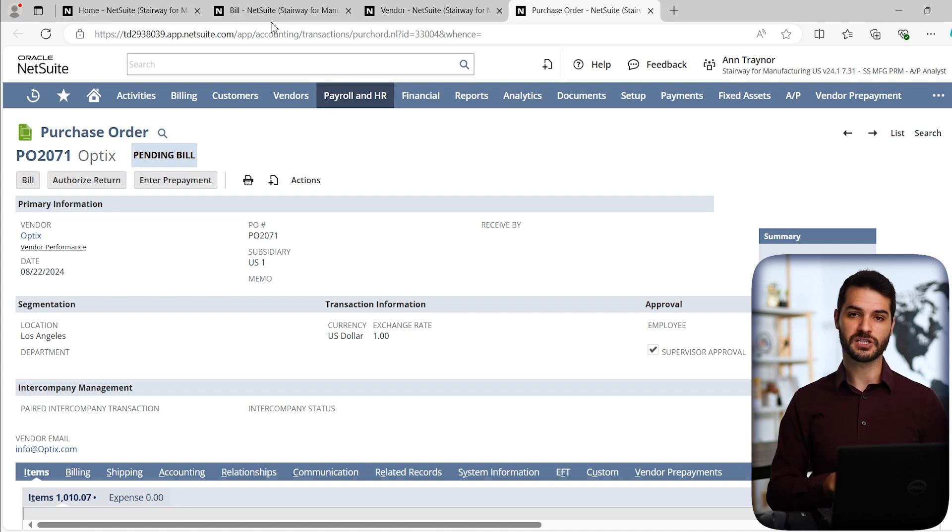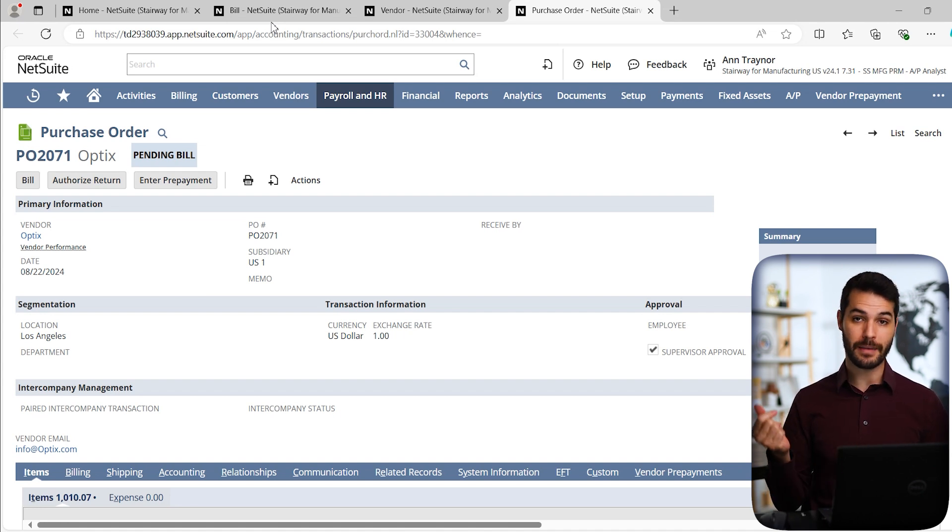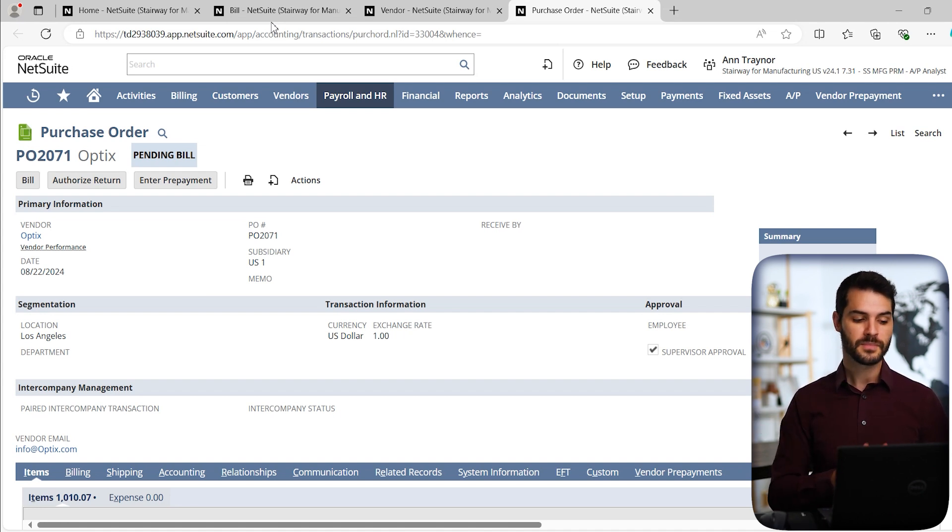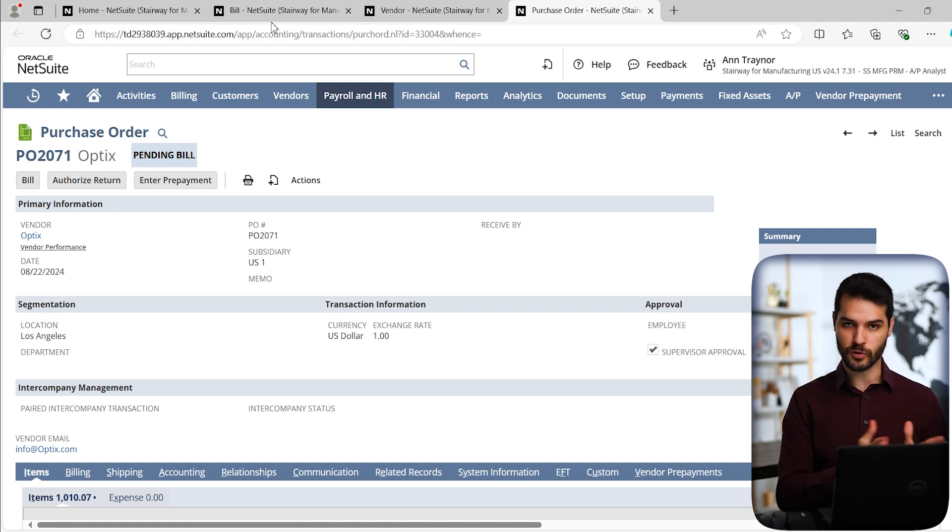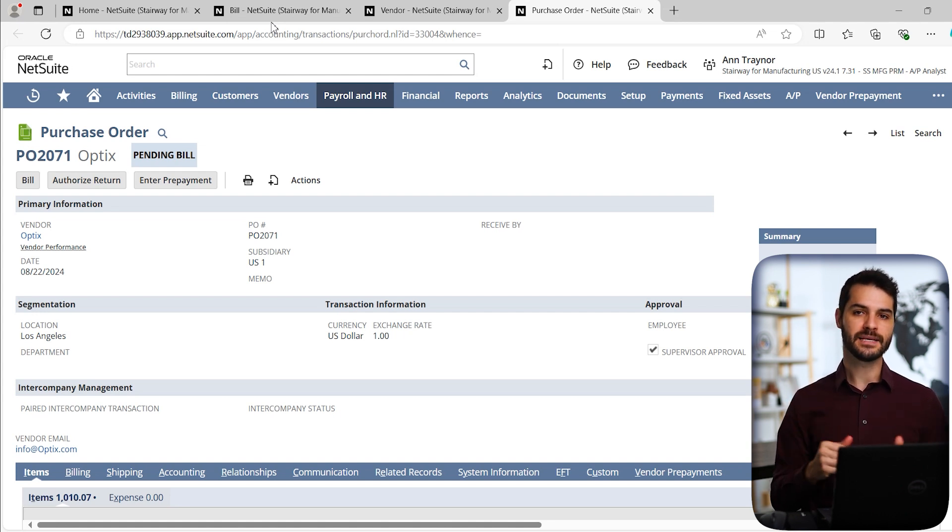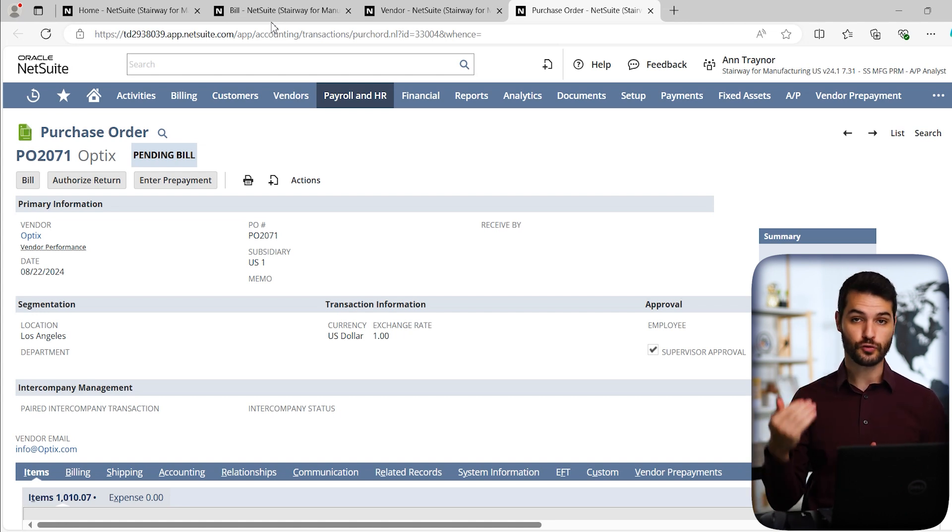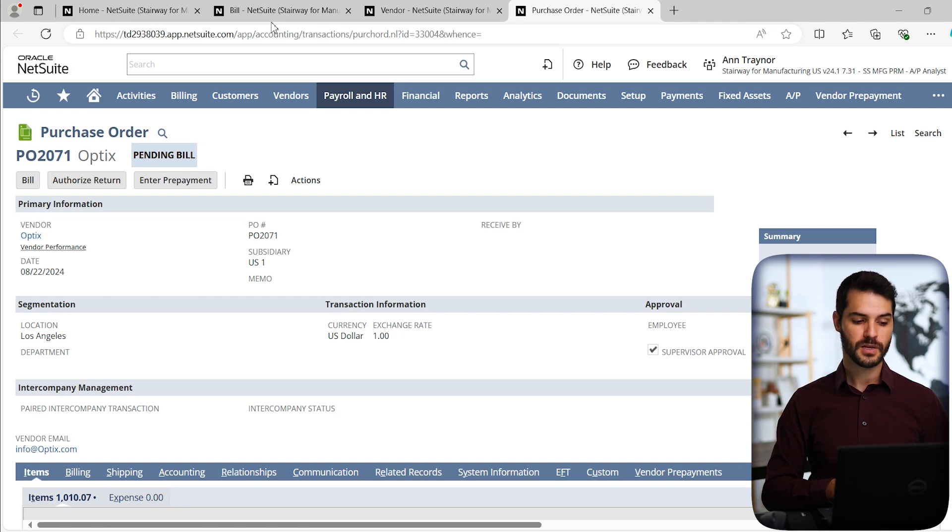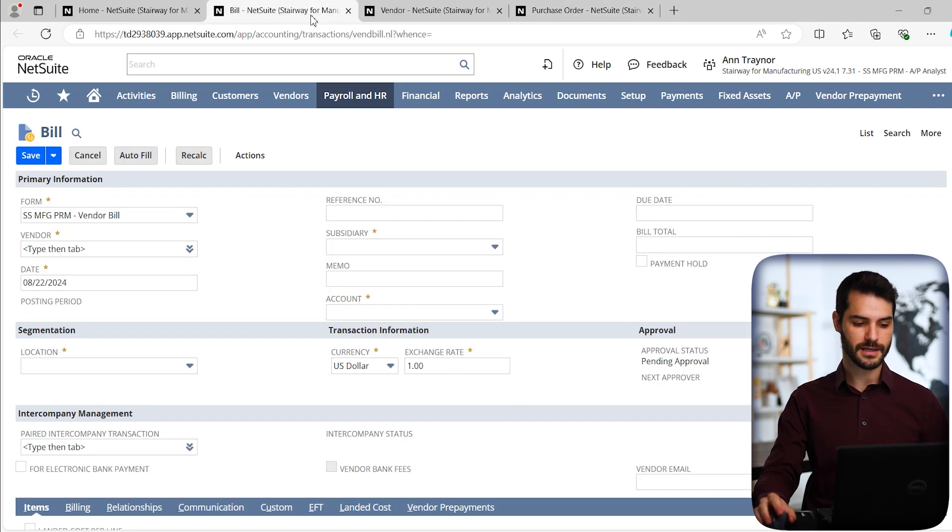That's the more generic path. But again, in this video, we're going to be showing as if you're creating that standalone bill. So now that I've shown you the various ways, let's go to the bill itself.